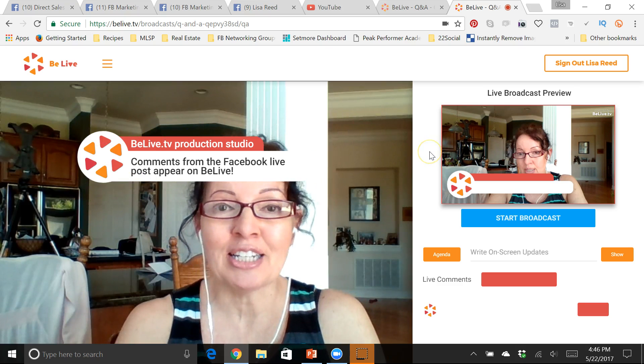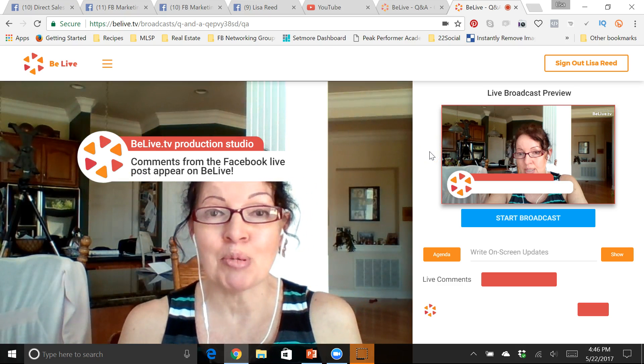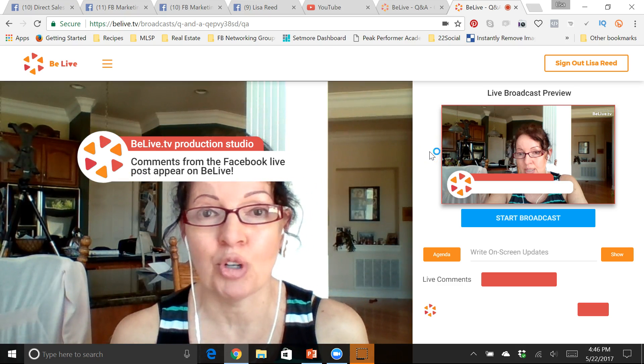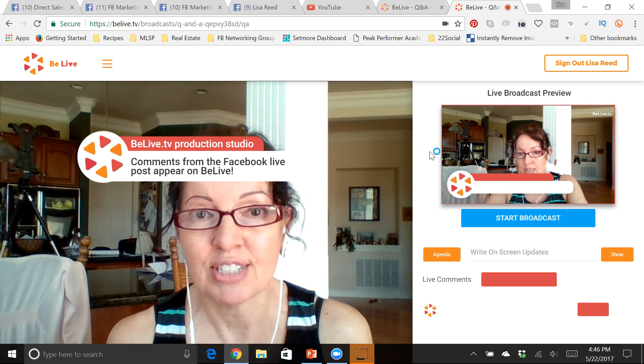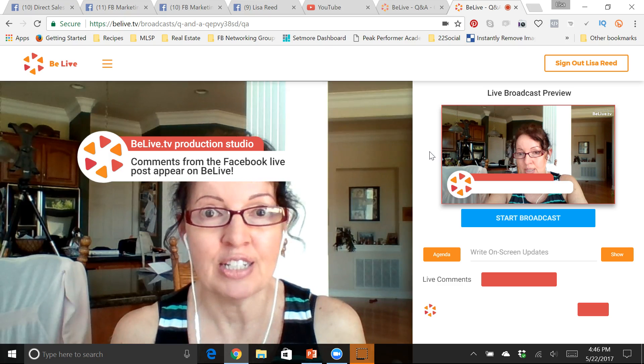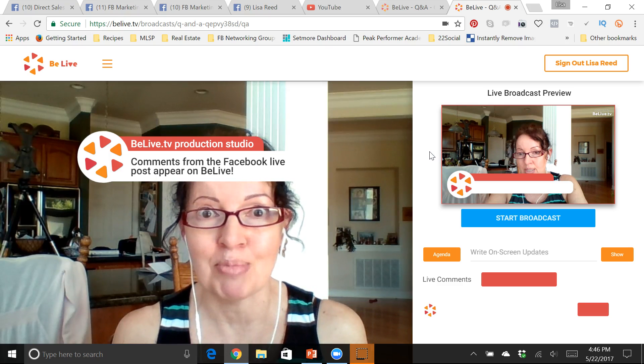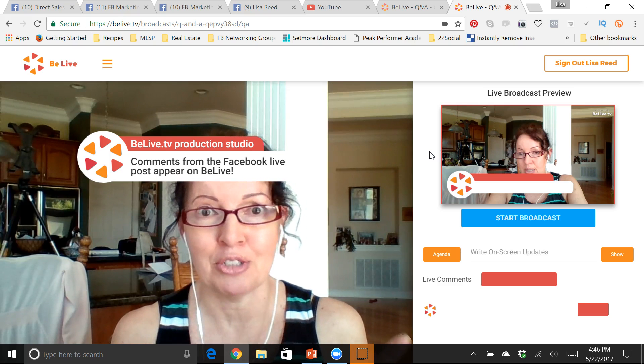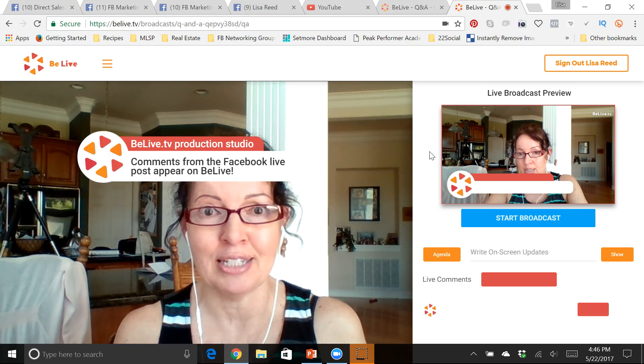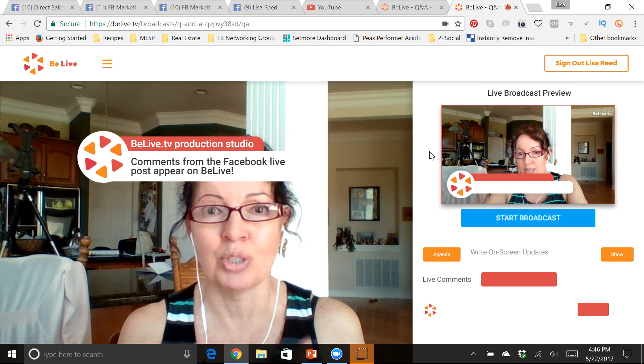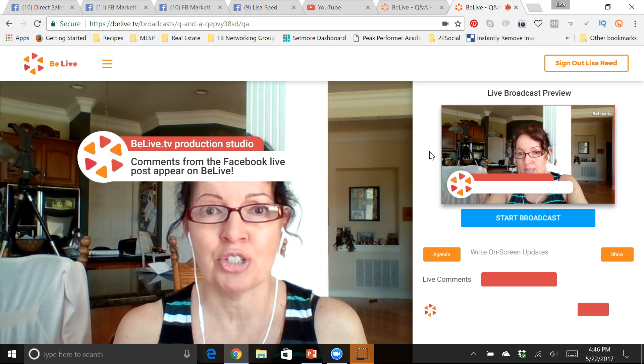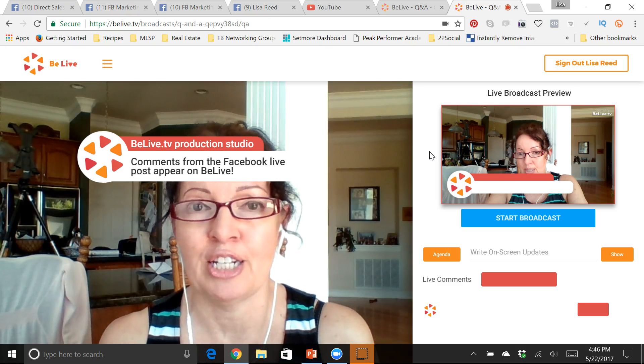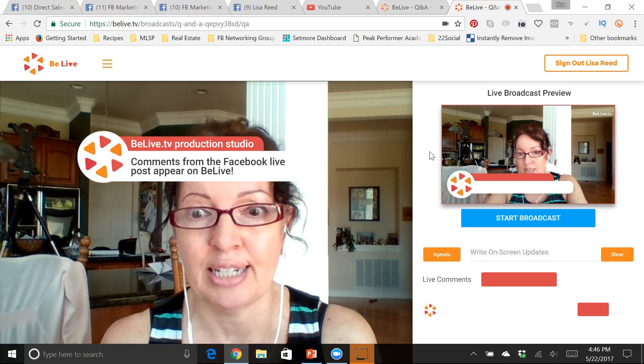So it kind of gets people more engaged and more involved in your lives. They love seeing their face up there and their comment up there, they're so excited. So that is a really cool feature that helps you increase your engagement.